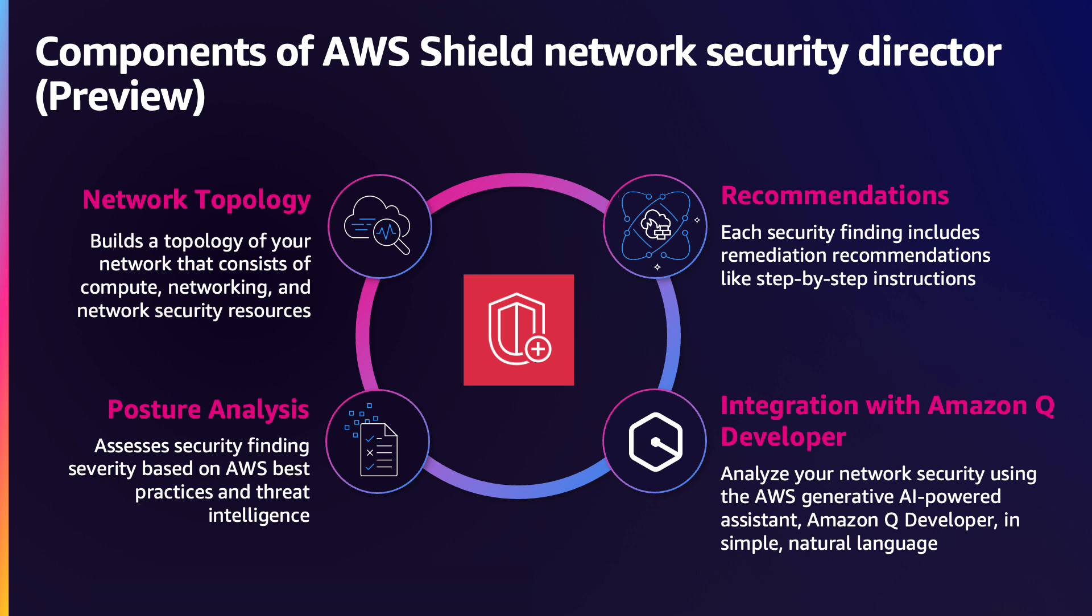Risks are rated informational to critical severity and include remediation steps. In addition, customers can use natural language to query Network Security Director through Amazon Q Developer.